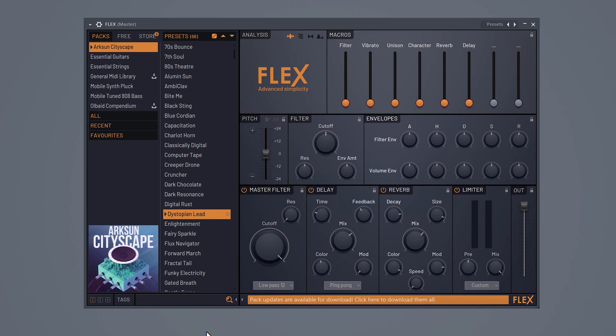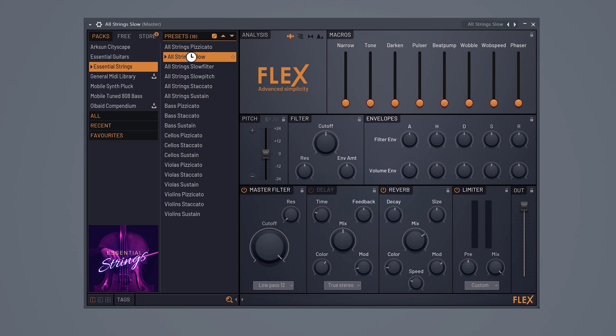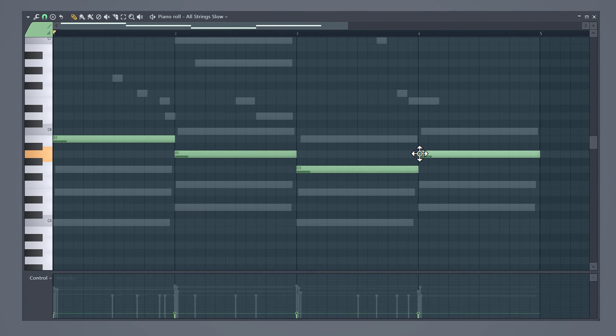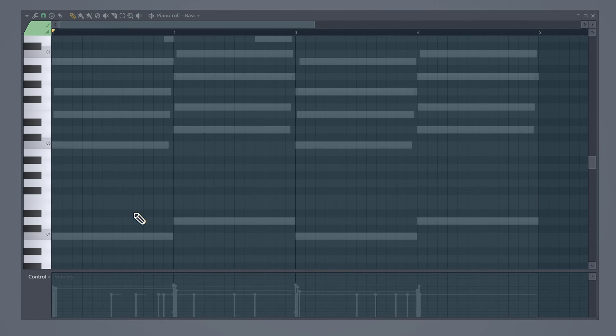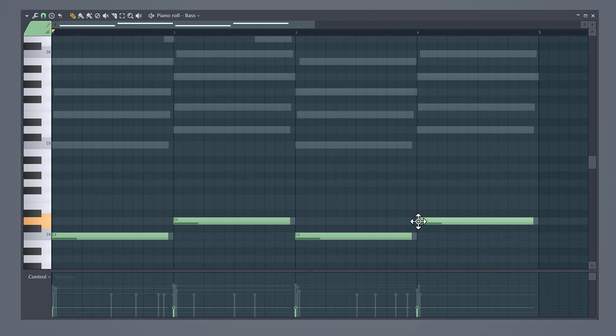Next we're gonna open up Flex, a free stock plugin included with FL Studio. Find the all strings low instrument and open up the piano roll. Now make a simple melody that follows along with the chords. I usually layer a note with one of the four notes you can see here. For the bass you can just copy the root notes. You don't want the bass to sound too complex.